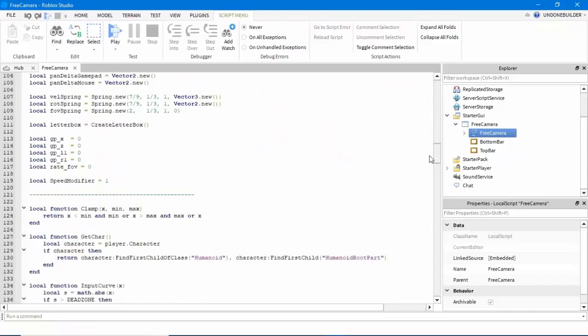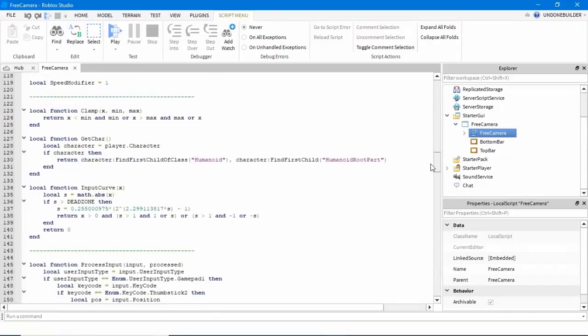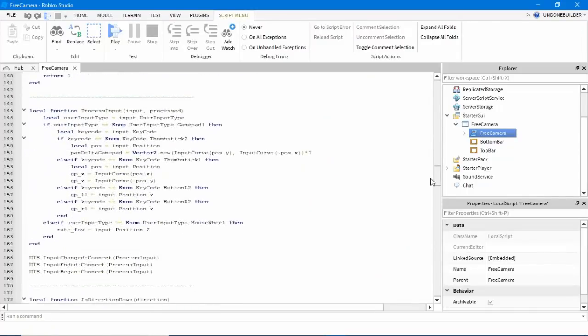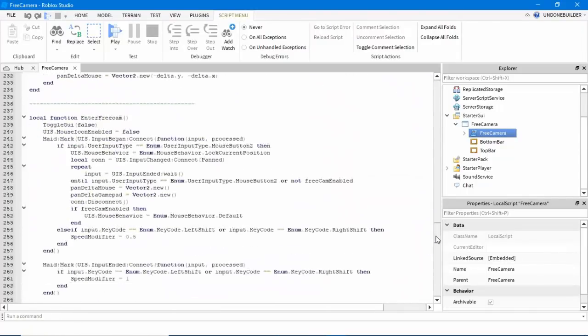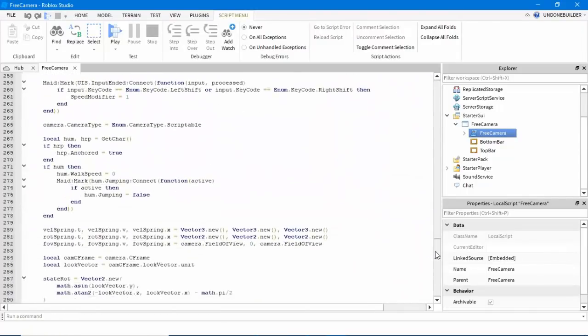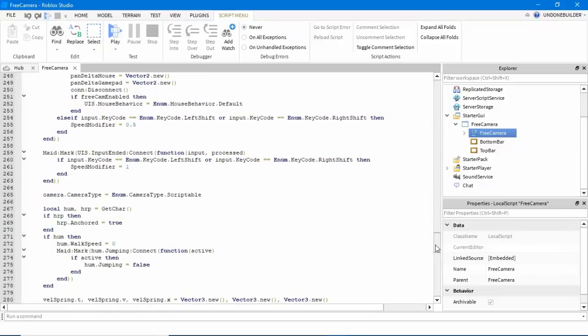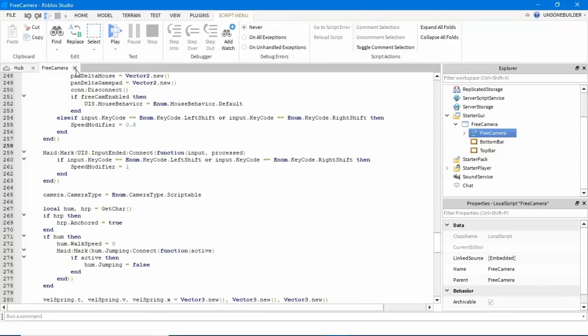And then in the free camera script is all the settings. For this video, I'm simply going to show you how to edit the speed, which you can find on line 255. It is the speed modifier for when you hold shift. I find when I'm recording, I prefer 0.8.